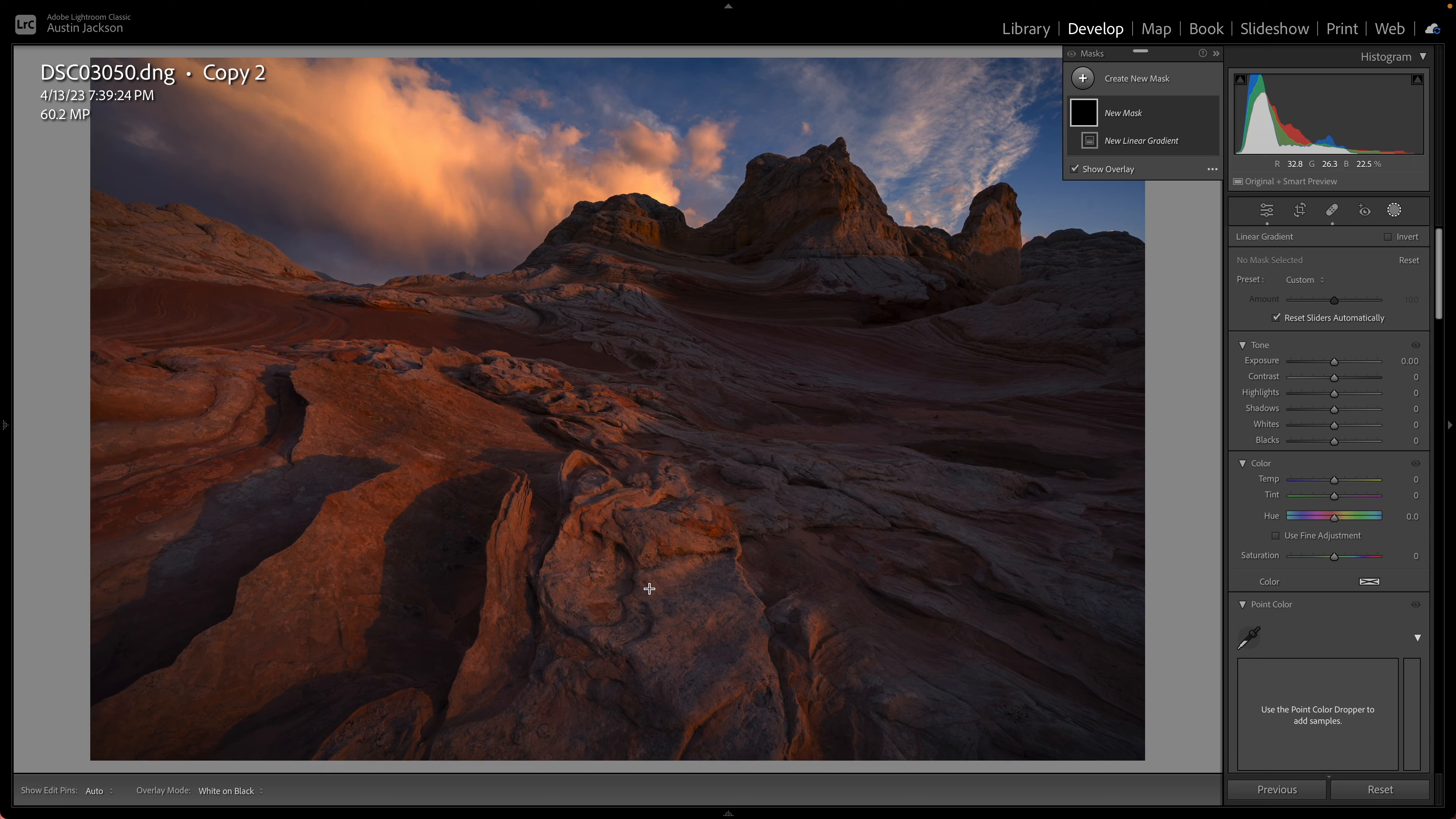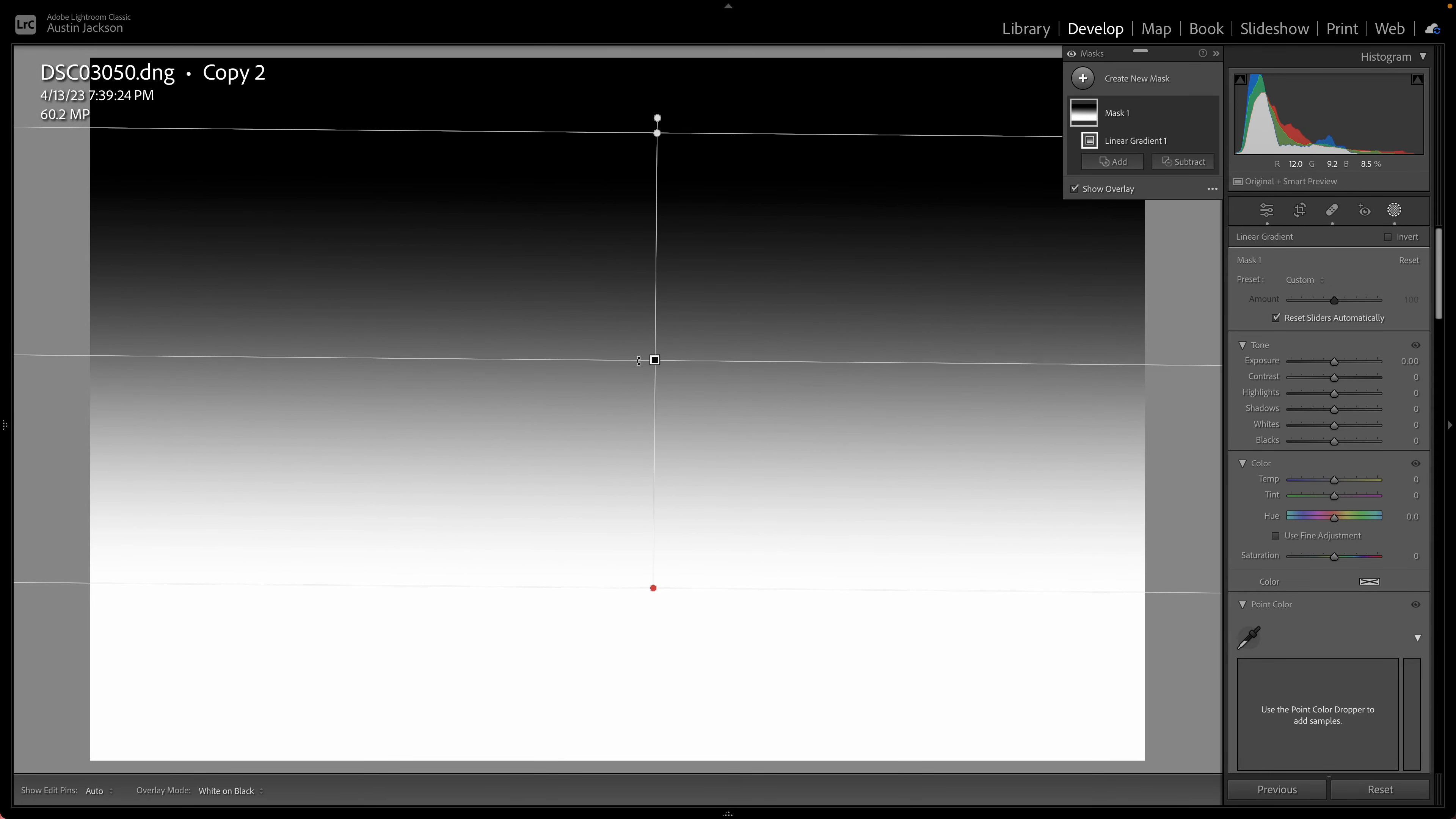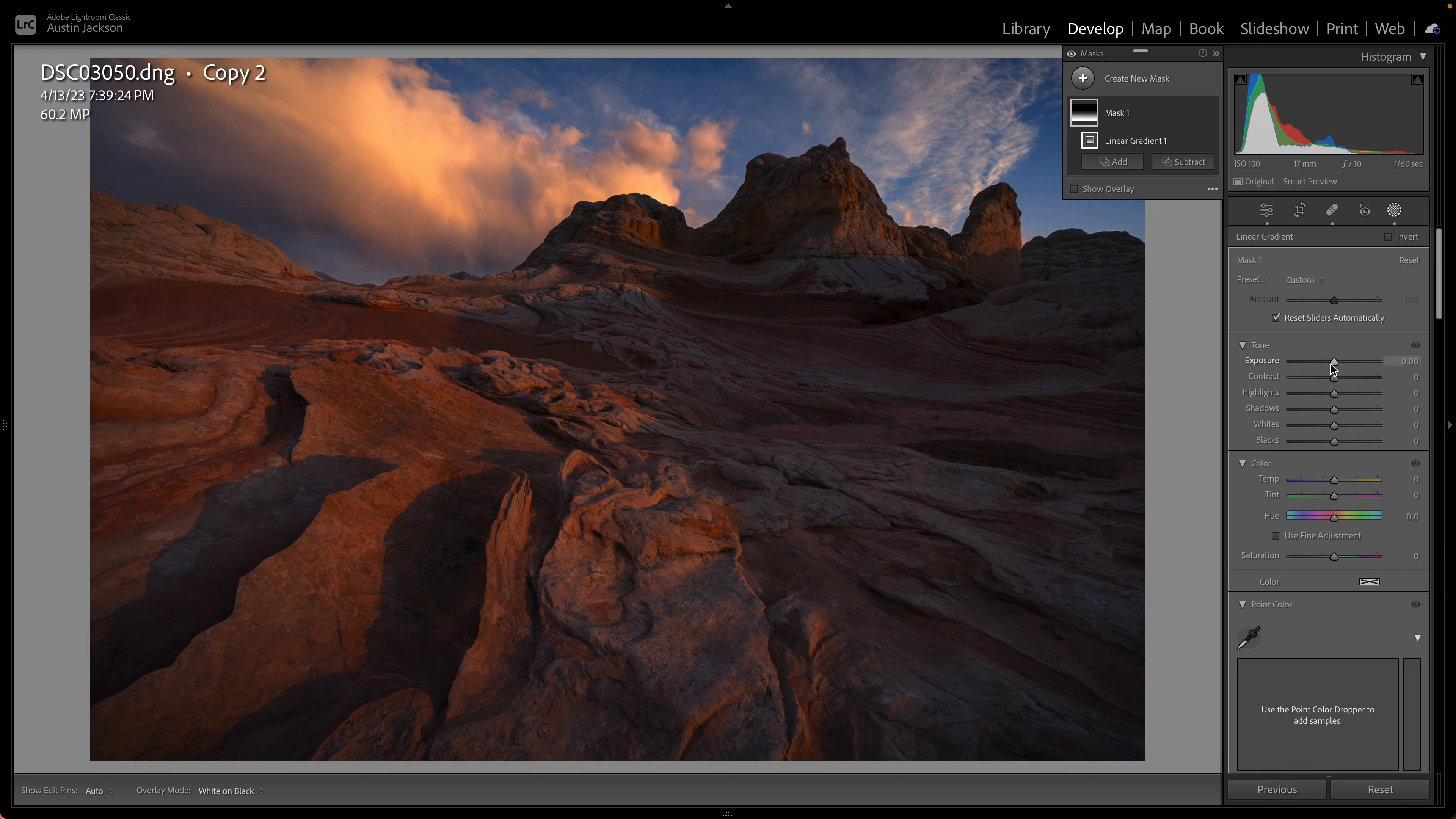Now the way a linear gradient works, once you select it, you click and drag. Anything that's white will be totally receiving whatever adjustments you make here. Anything that's black will be receiving none of it. Anything in between will be receiving part of it. So you want to make sure that you feather this out quite a ways just so that it appears a little bit more realistic. And I want to drag this down. If you want the overlay to go away so you can actually see the image, go ahead and check show overlay. Then you can see the image. Now I'm going to guess about like that. But once I start making my adjustment, I'm going to make some changes.